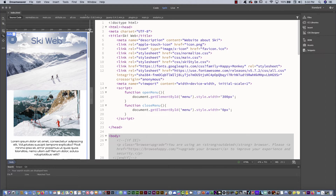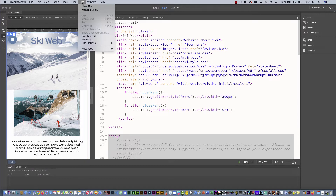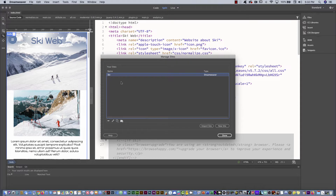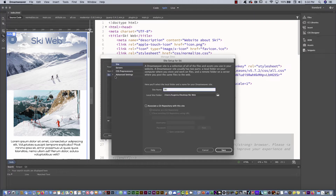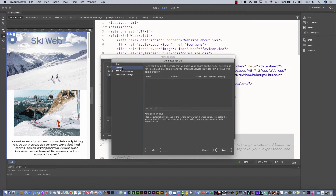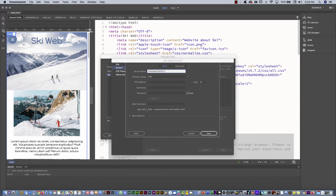If you want to upload this website, you have to go to the Site menu and then select Manage Site. Here I have my site — you can double-click to edit — and then you have to go to Servers and create a new server. What I'm going to ask you is to put the FTP server.